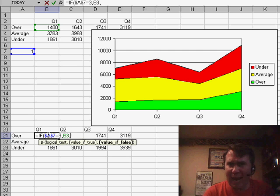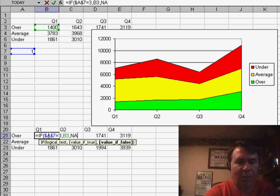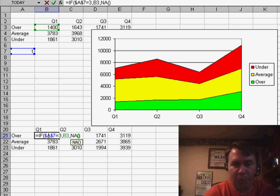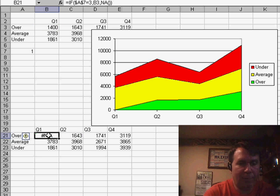Now, usually we hate the NA errors, but in this case we actually want it, so NA open paren and close paren is the function that will return a true NA error.